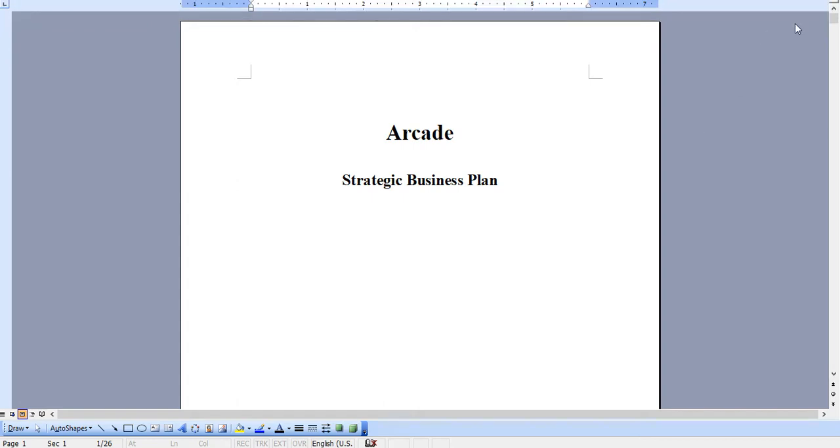Hello, and thank you very much for taking a look at our business plan specific for an arcade. Very quickly, I'm going to walk you through the Word document and then the Excel model.